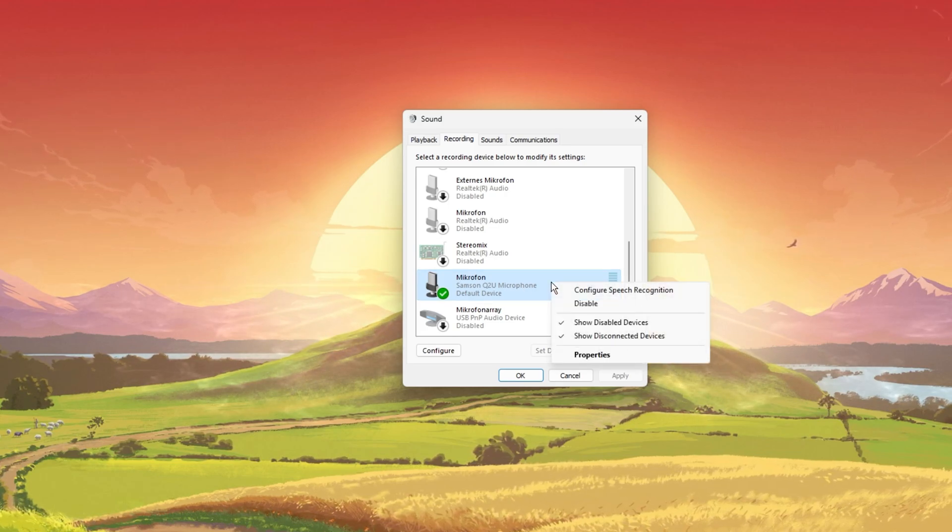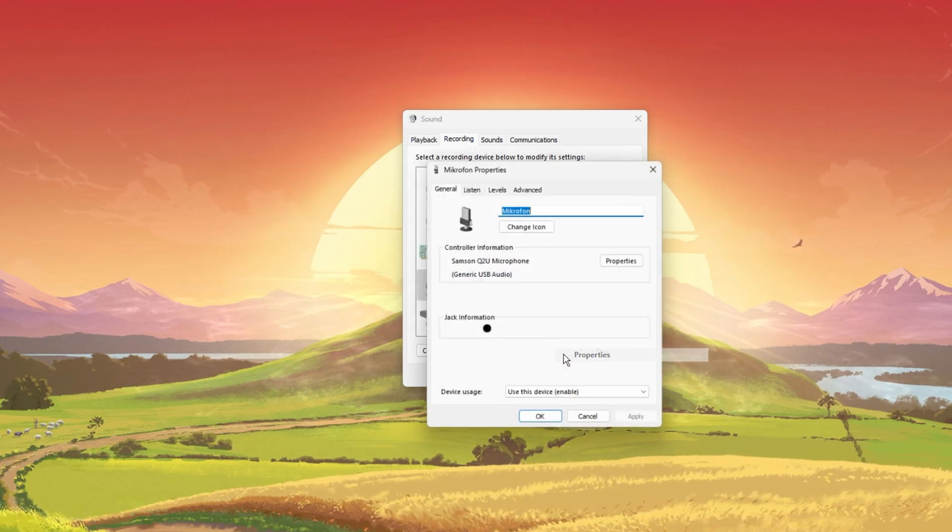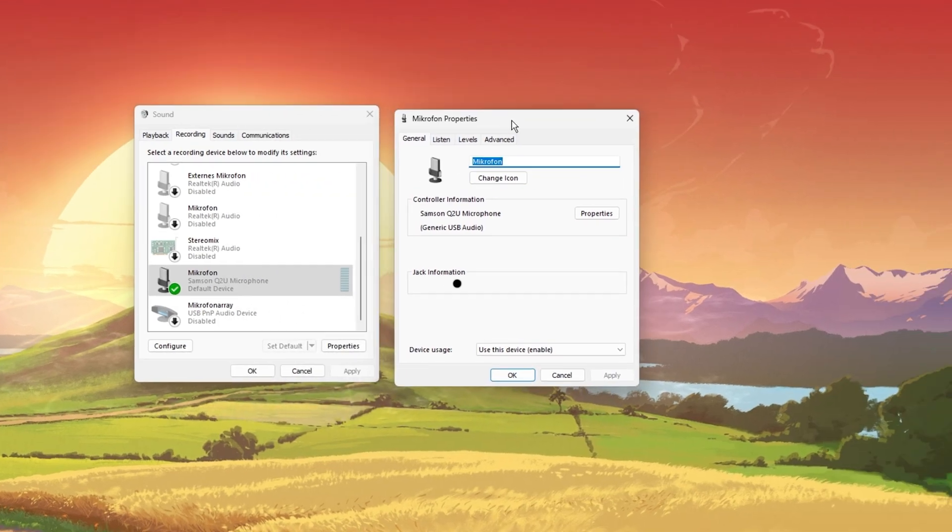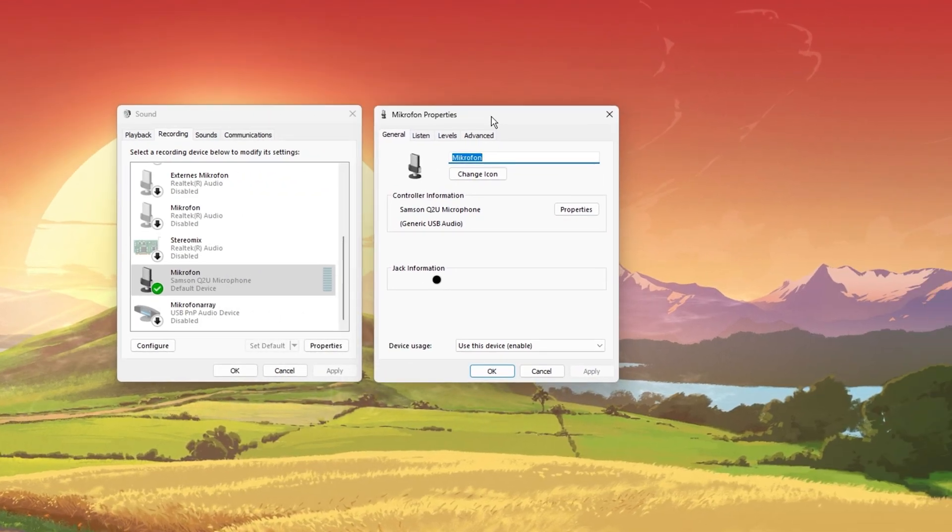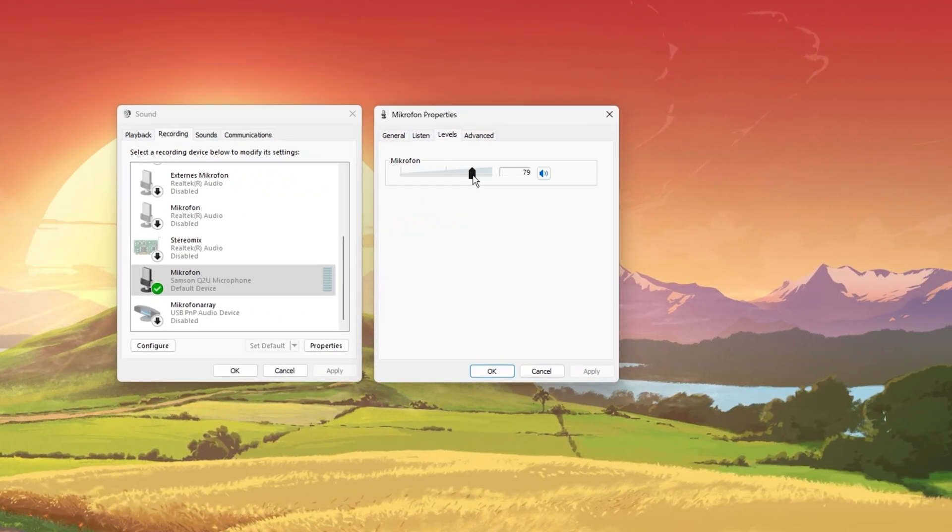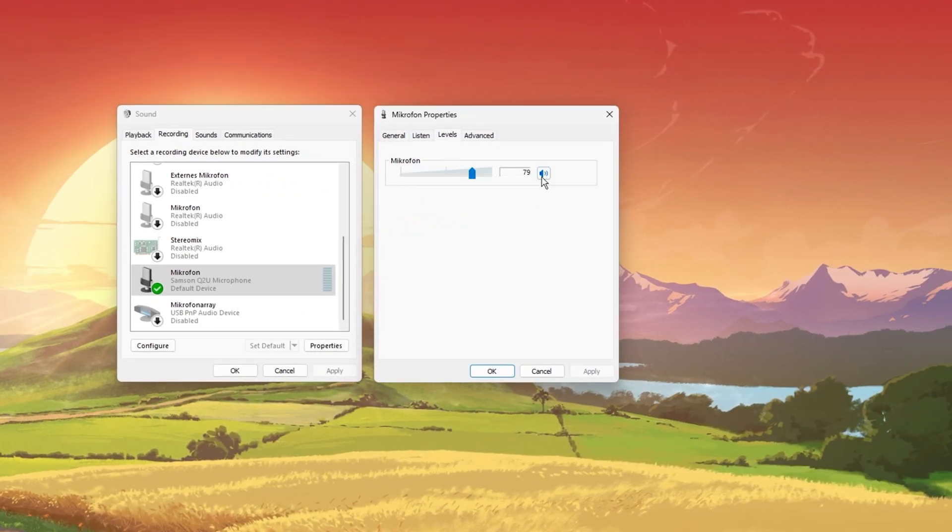Next, right-click the mic you wish to use and navigate to its properties. In the Levels tab, make sure that your mic is not muted.